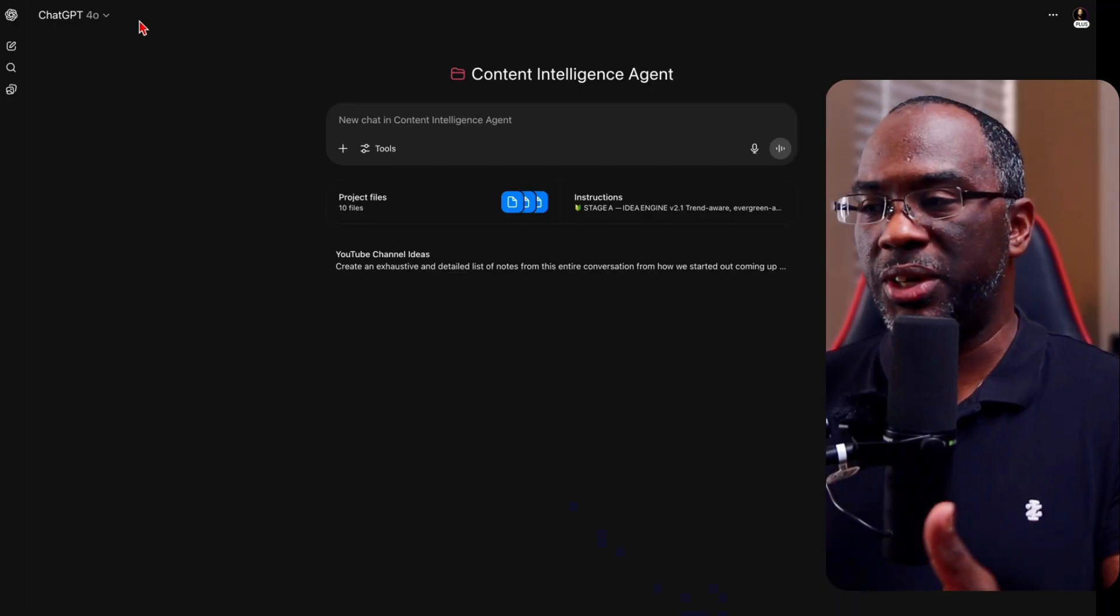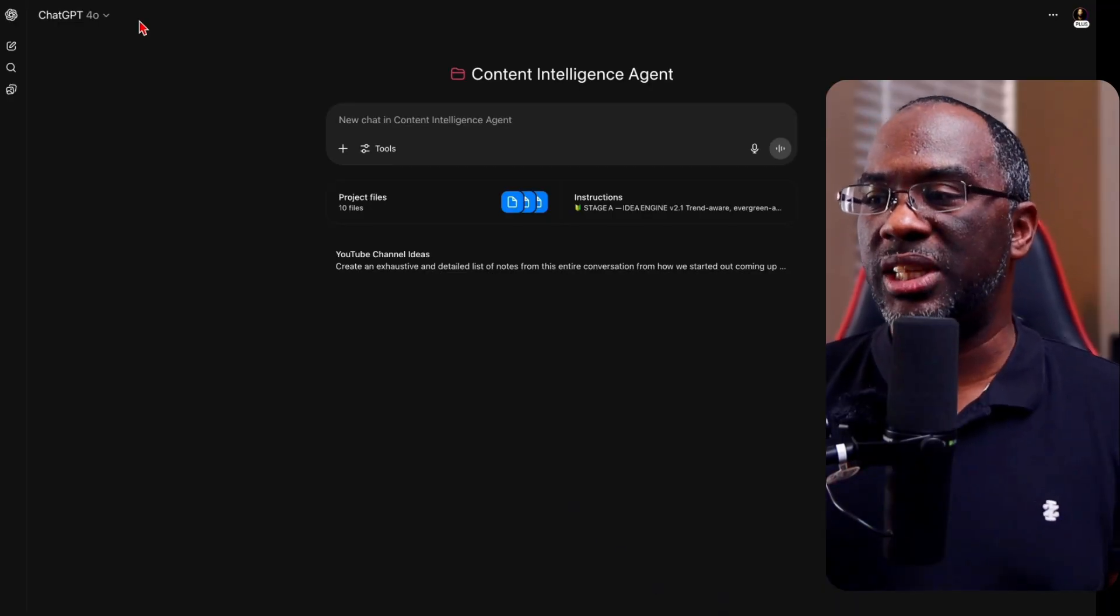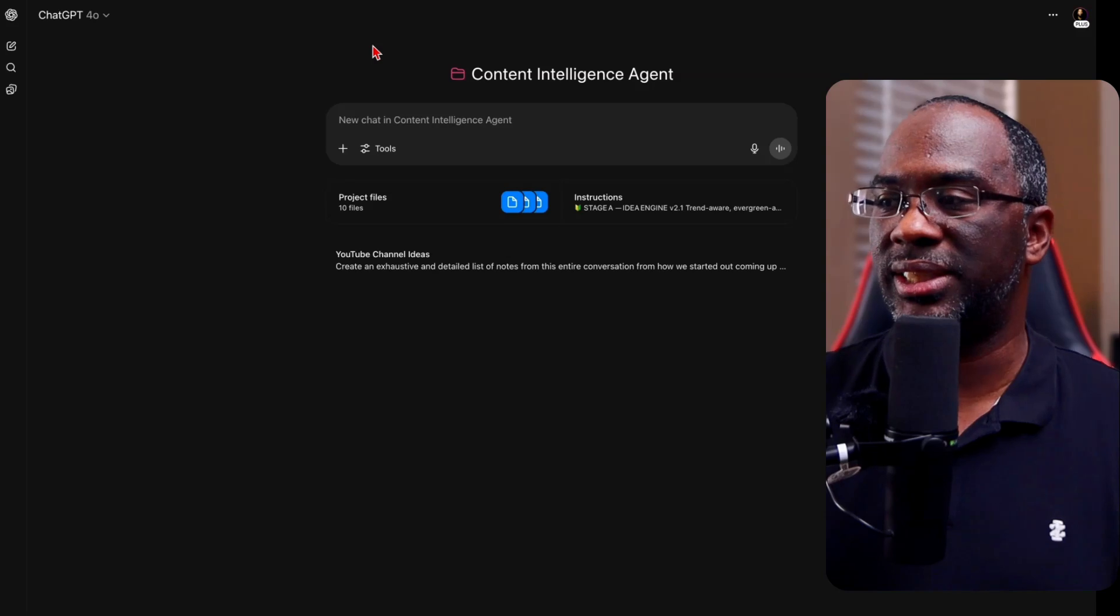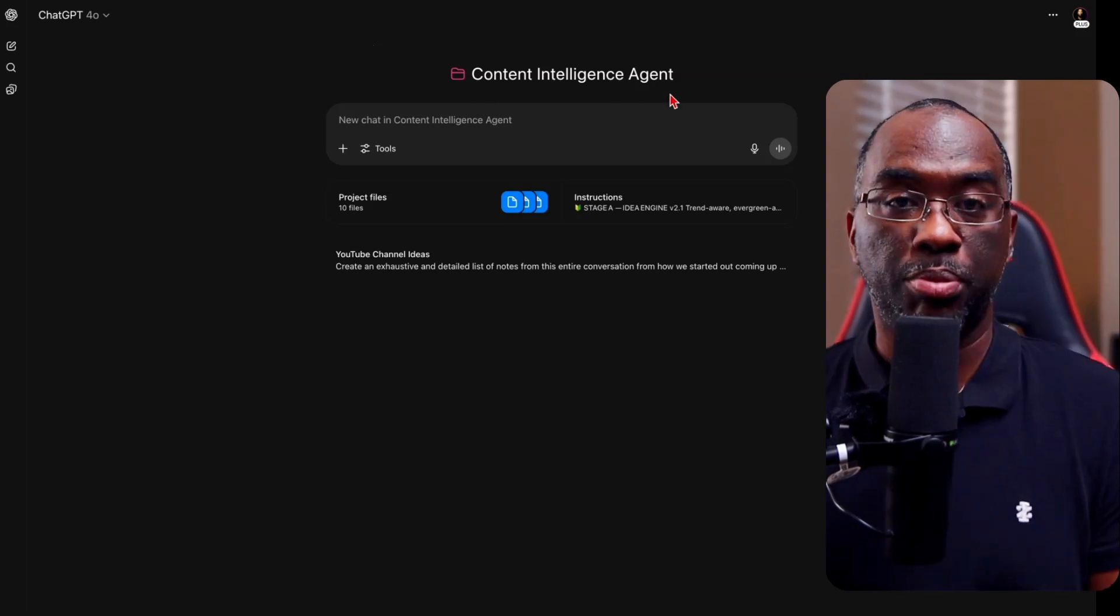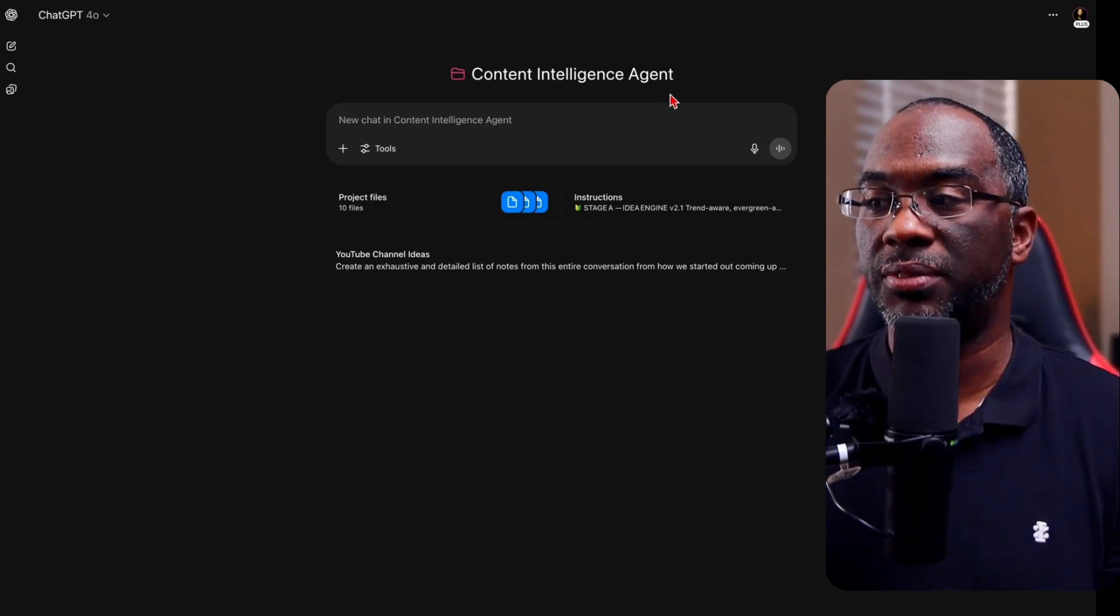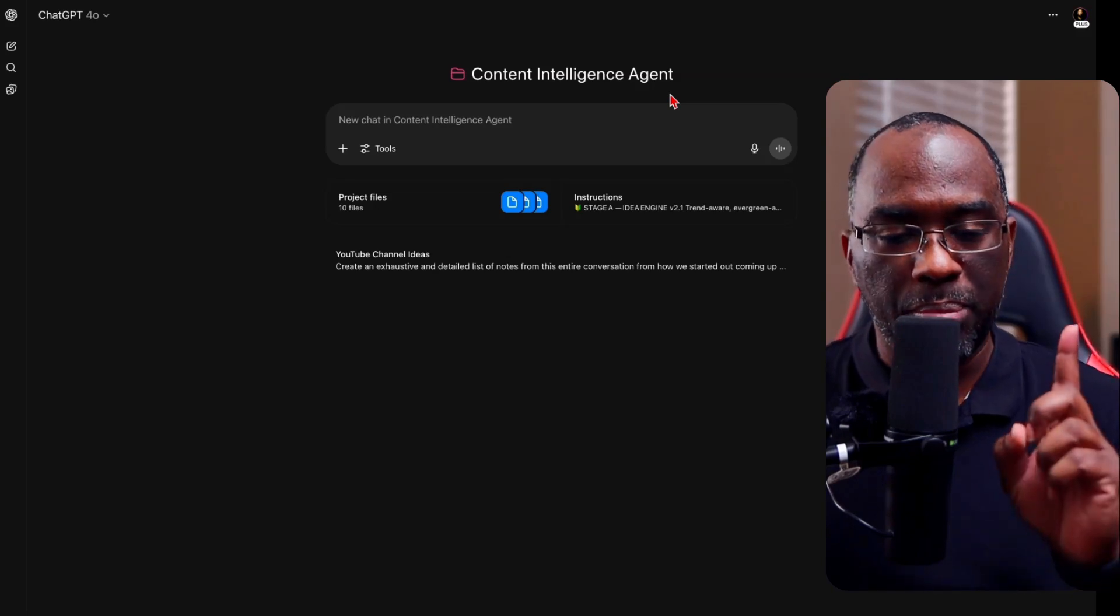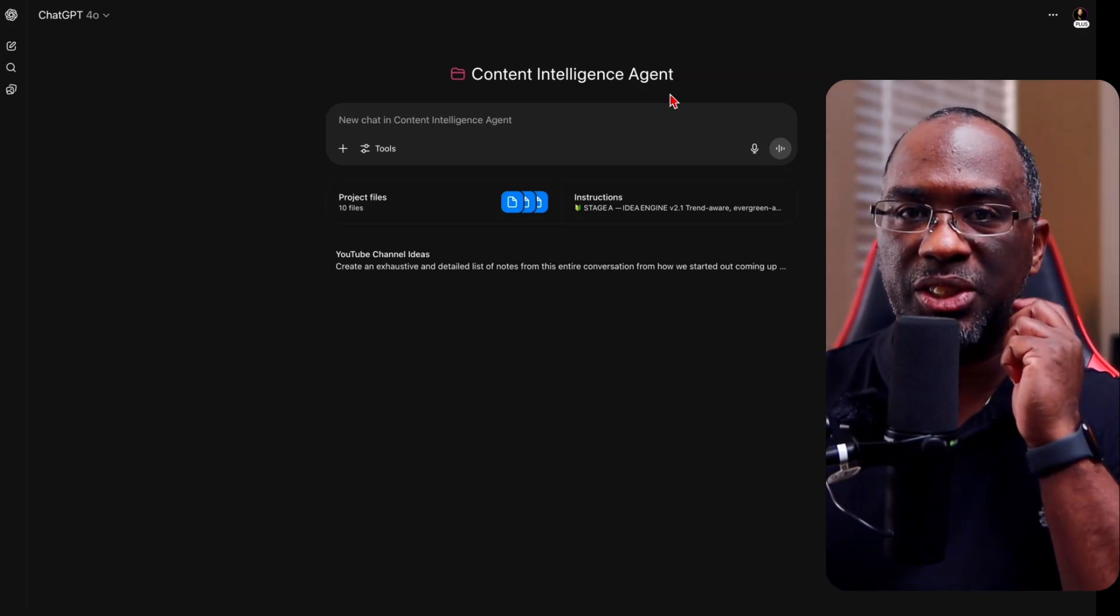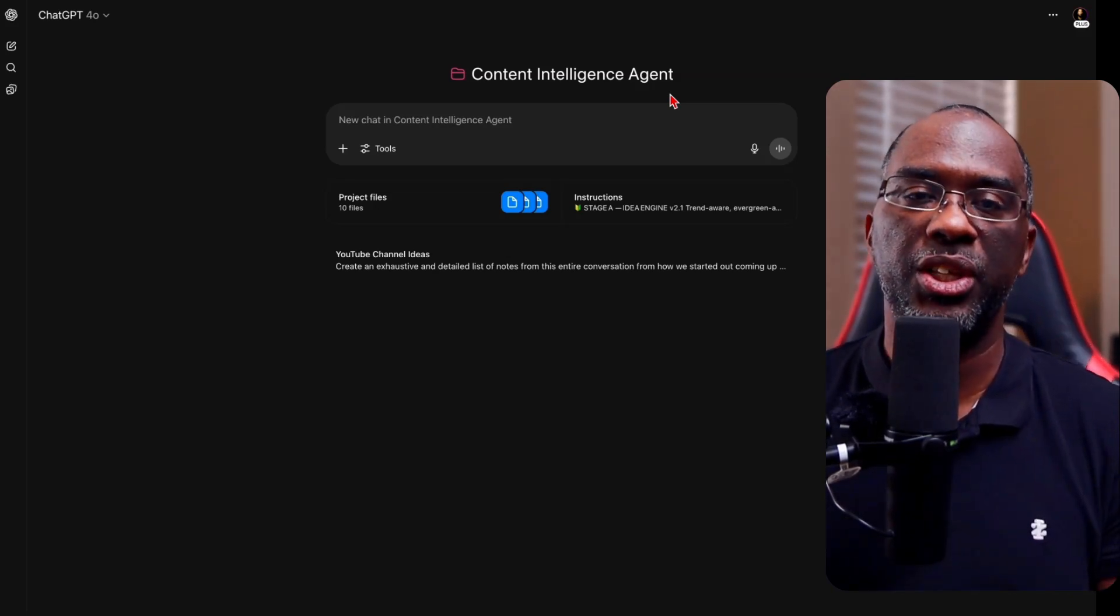So this is more or less a demo and less about the problem solution like we typically do on YouTube. If you come with me over here to my ChatGPT account, you can see that we are inside of my content intelligence agent. This is a project that I've set up inside of ChatGPT. Now, before I get started, let me just explain this.